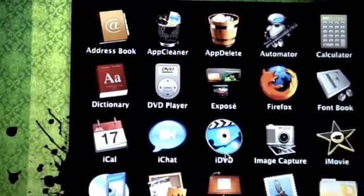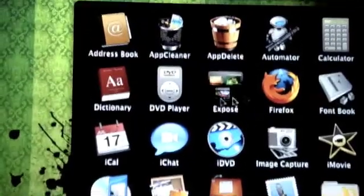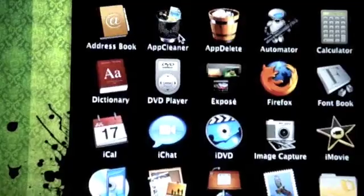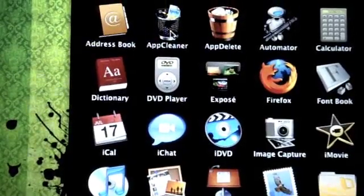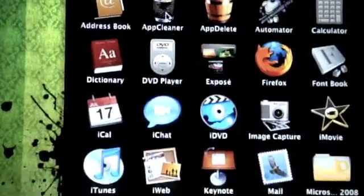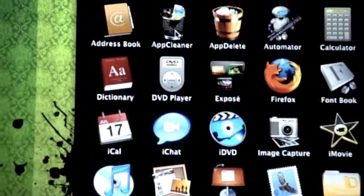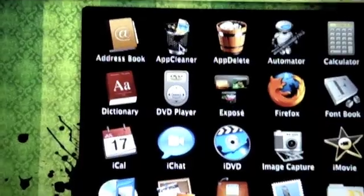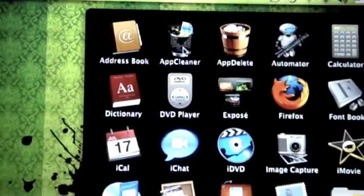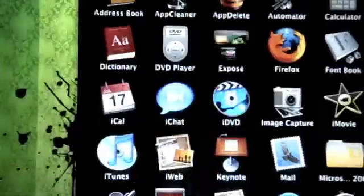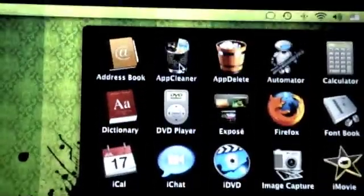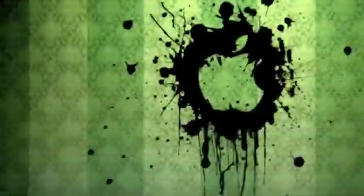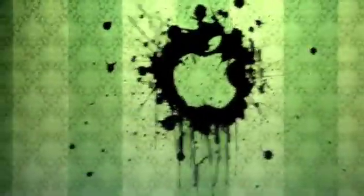I have a video on App Delete but what I didn't realize was App Delete after a couple of times, you have to pay for it. That might just be the version I downloaded, but today I'm going to show you guys an app called App Cleaner.